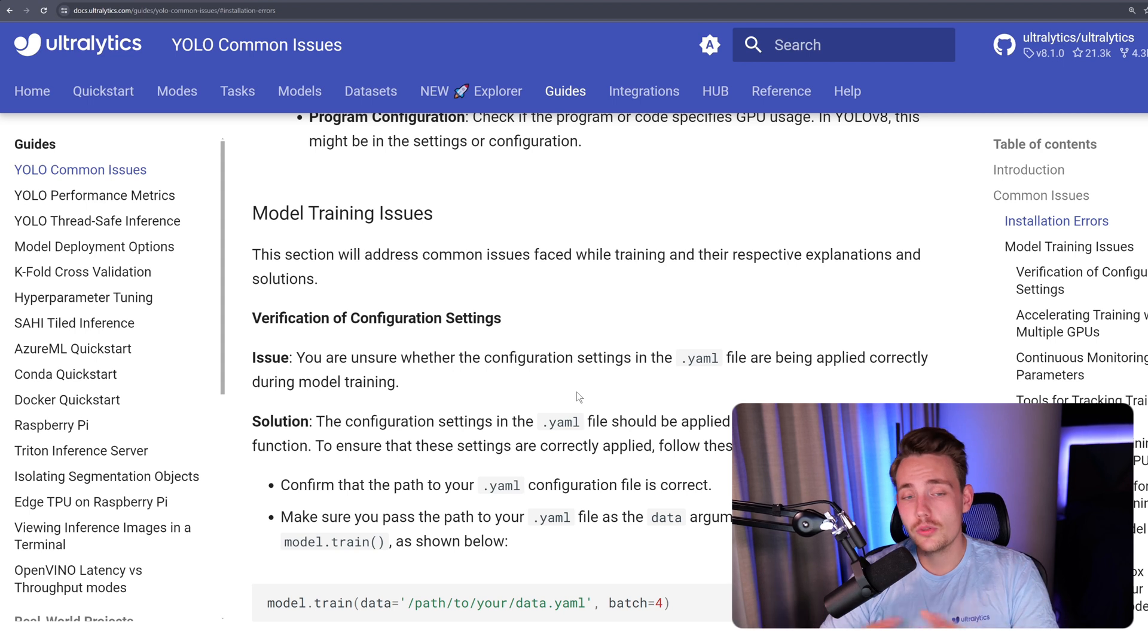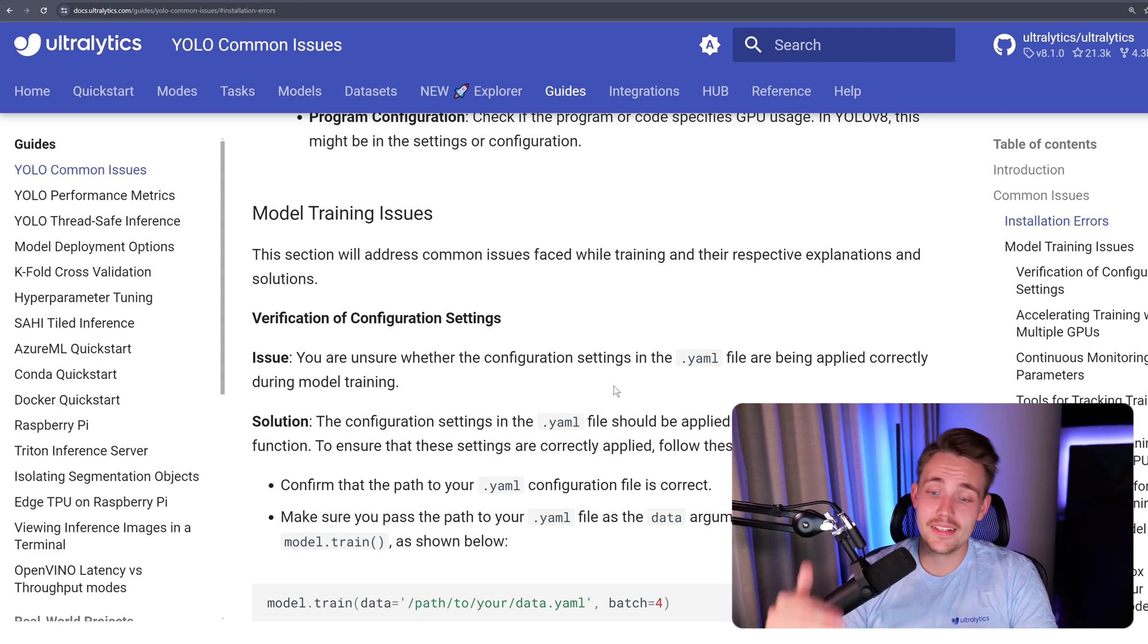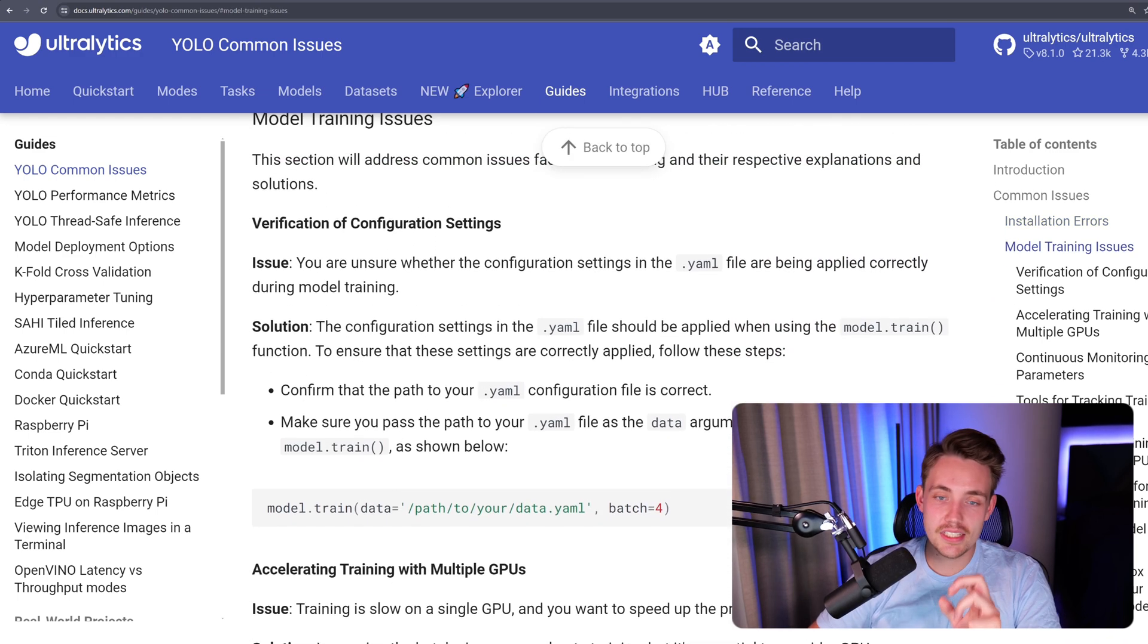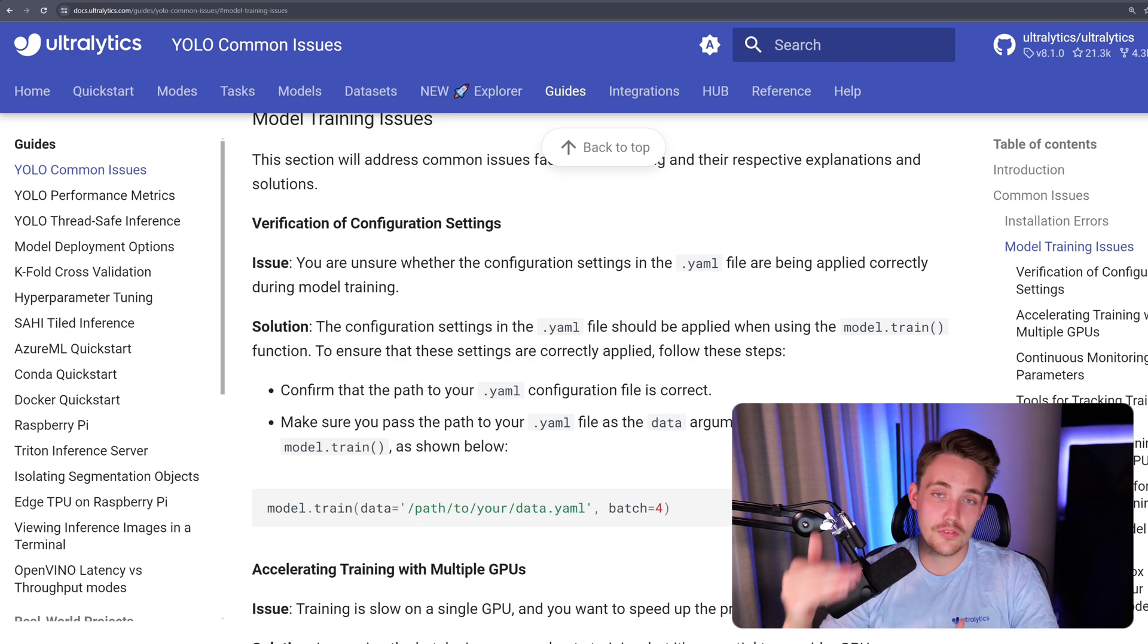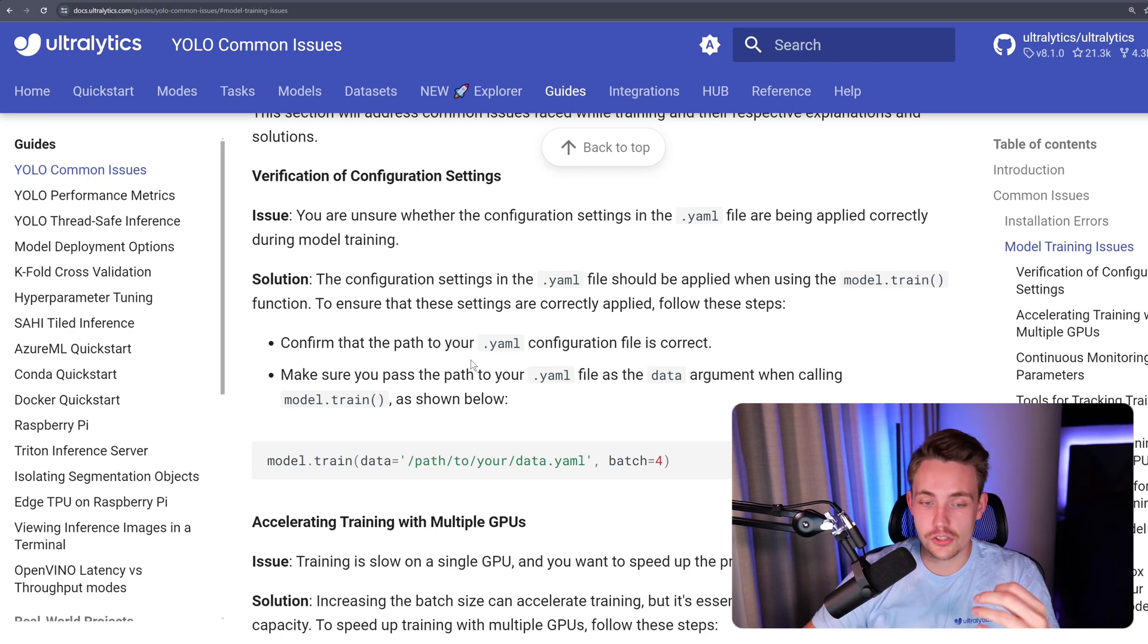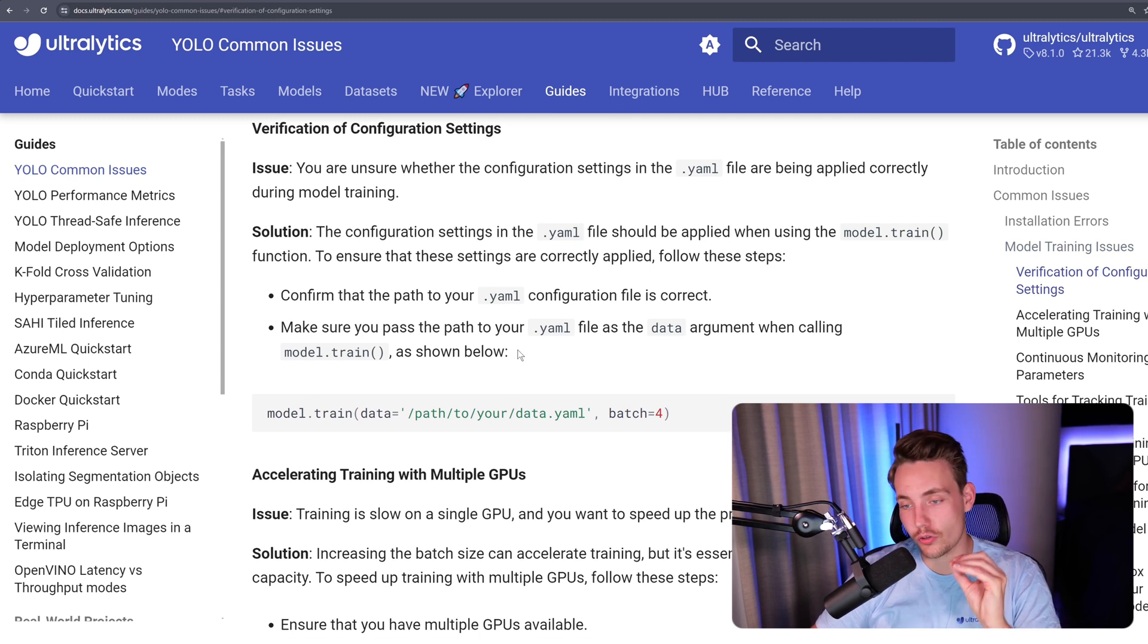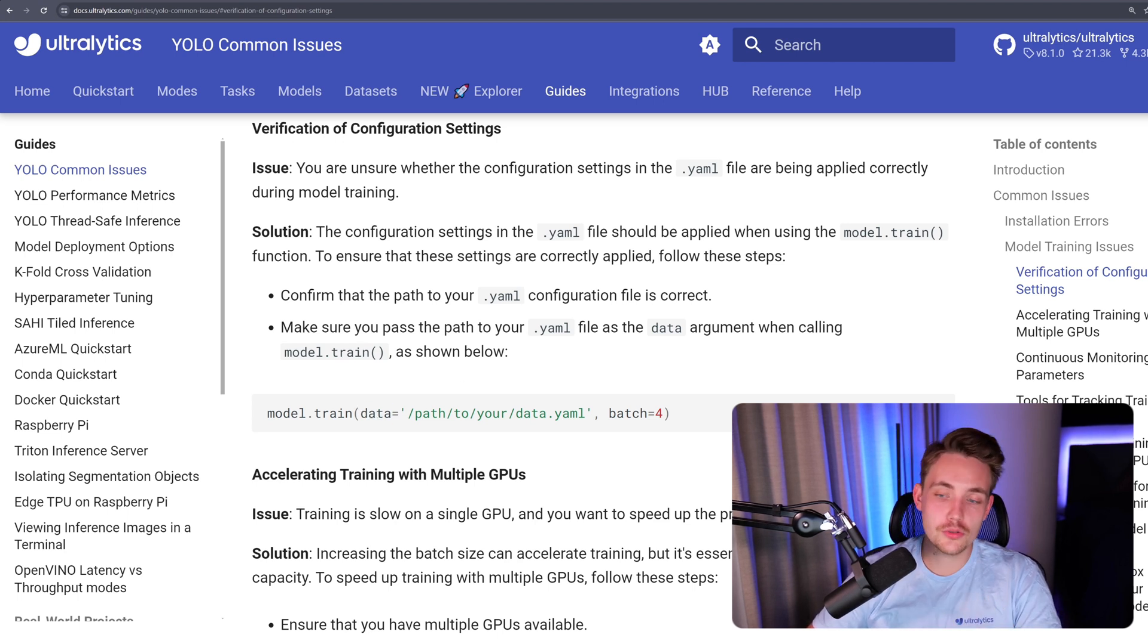One of the issues that we run into when doing model training is that we have our YAML configuration file. We might not specify the exact configuration in the YAML file, and those are not being applied correctly. Then we can see the error: verification of configuration settings. We have the issue, just a one-liner here describing the issue. Then under that, we have the solution with potentially a couple of steps. The solution to this issue is basically just summarized here. First, confirm that your path to the YAML file is correct. Then down here at the bottom, also make sure that you're calling the correct argument and setting that YAML file equal to our data argument.